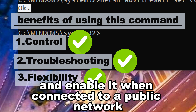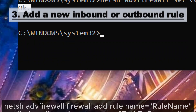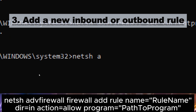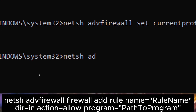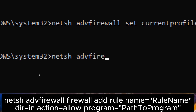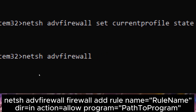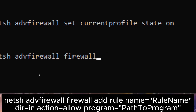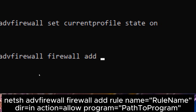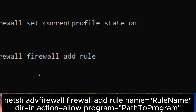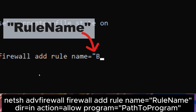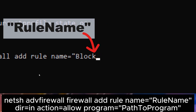Command three: add a new inbound or outbound rule to allow or block traffic for a specific program. For example, if you have a game installed and want to prevent it from accessing the internet, type: netsh advfirewall firewall add rule name=RuleName dir=in action=allow program=PathToProgram. Replace 'RuleName' with the name you want to give the rule.